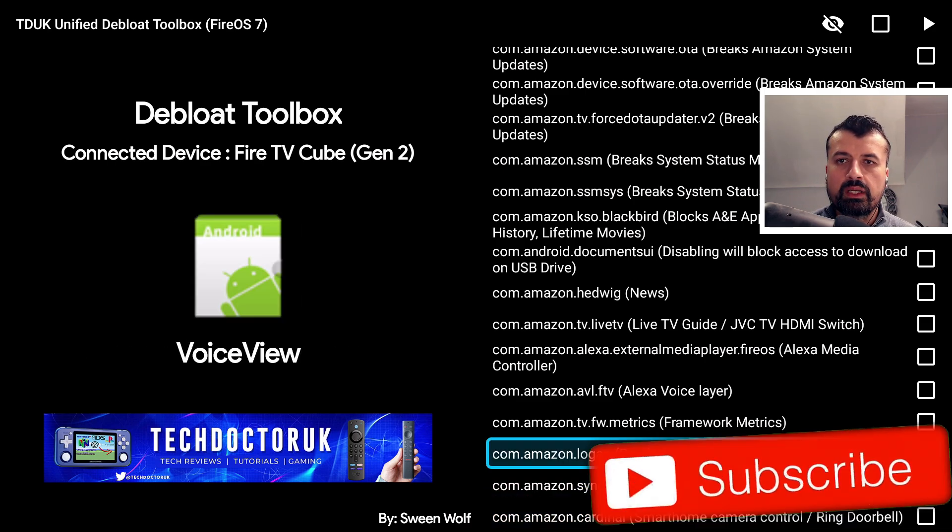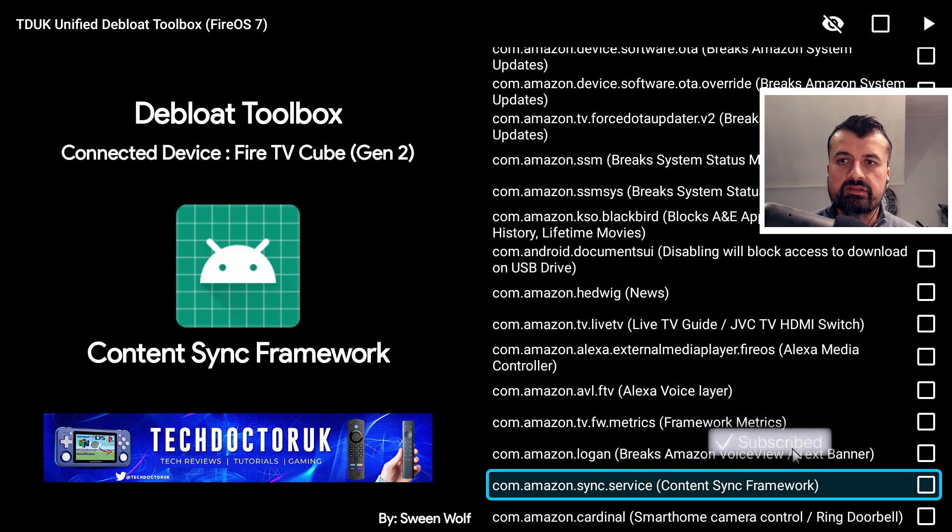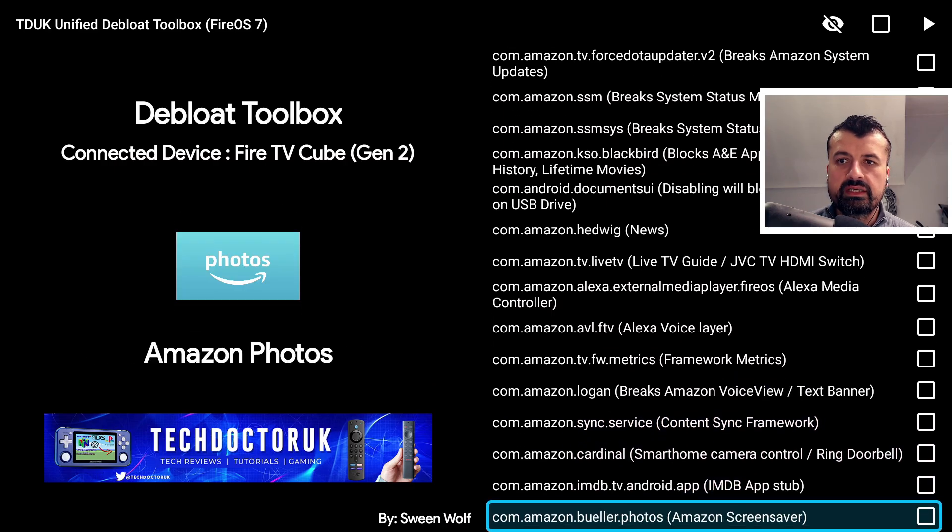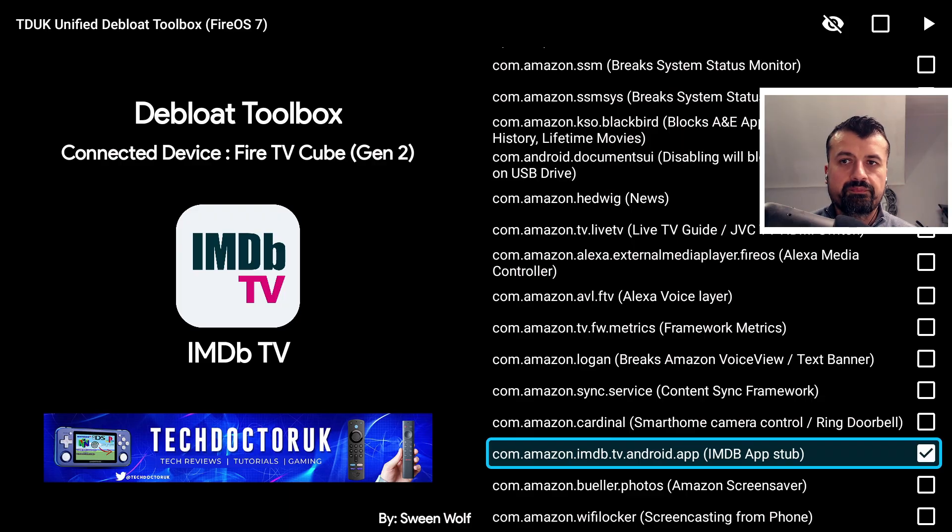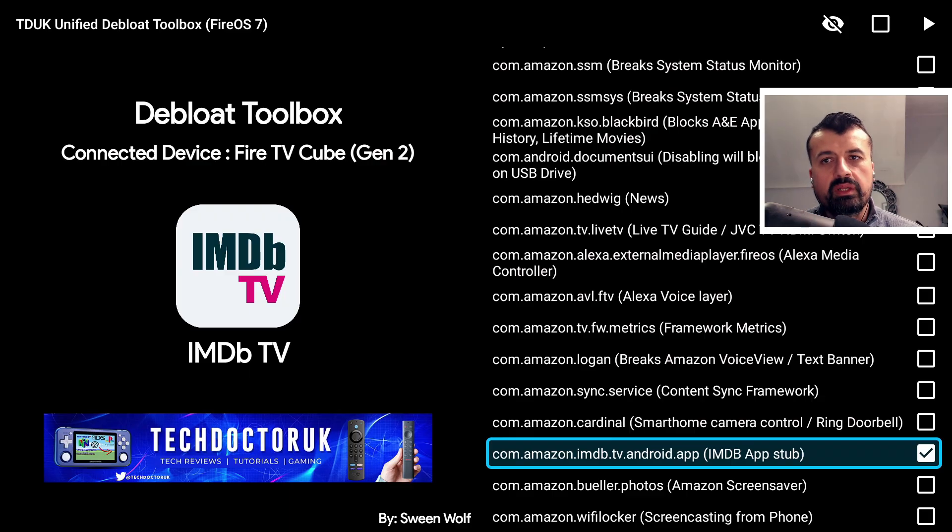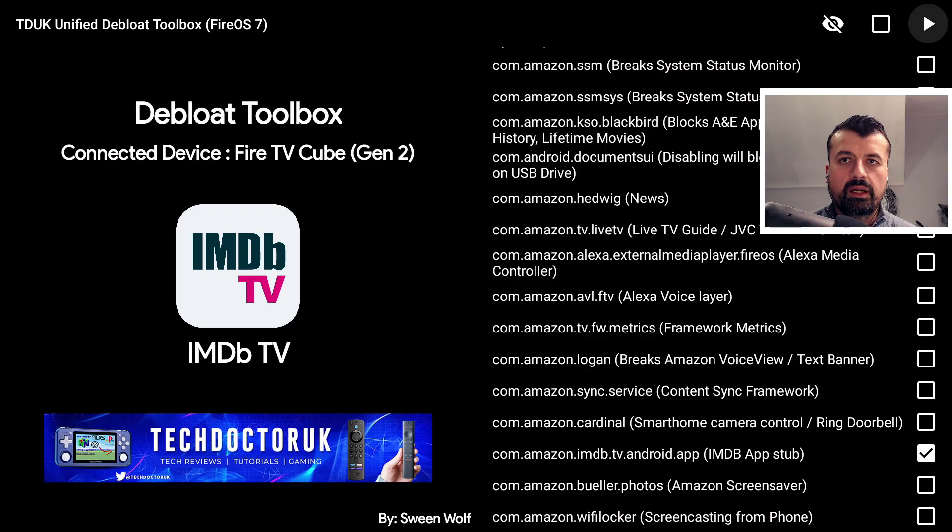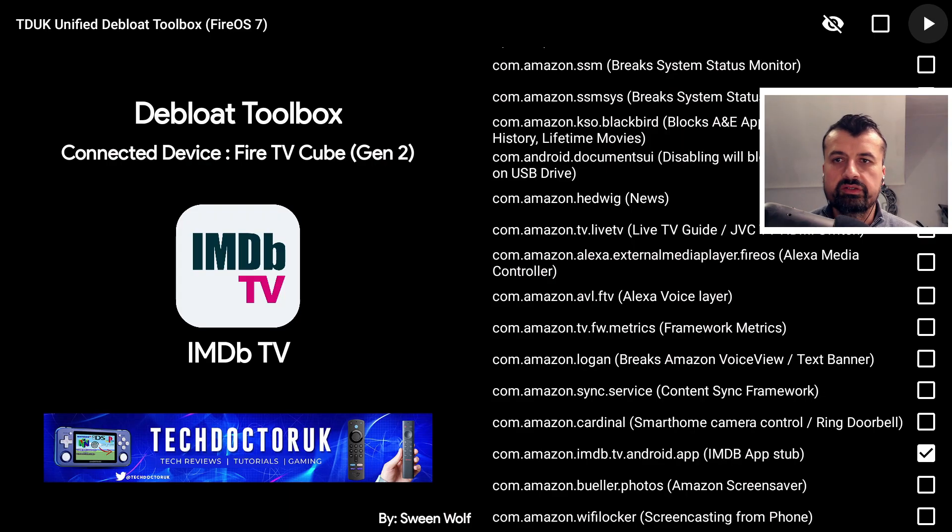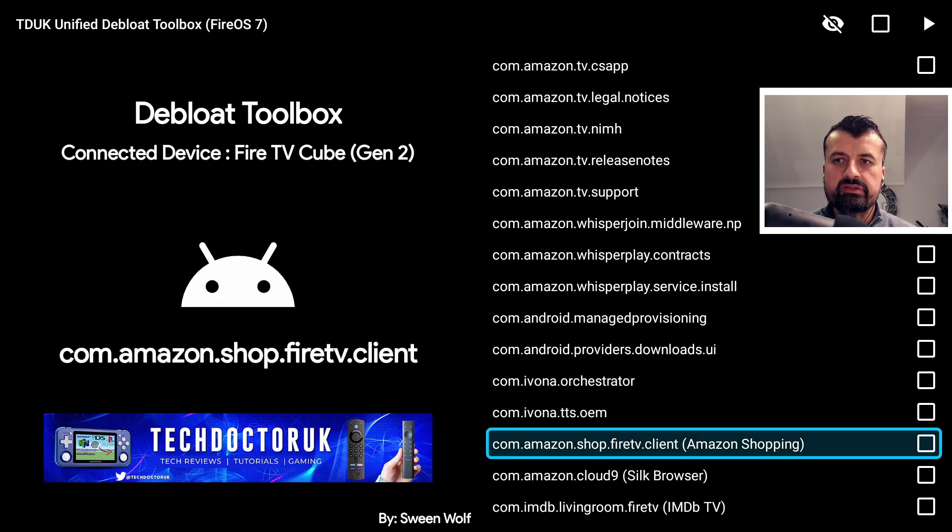As I mentioned, IMDb as an example. If I go through the list here we have the IMDb app stub. If I now click on this, anything that you tick means it's now marked for disabling. For you to disable that service you go to the top, you can press left and right on the remote to get to the top, you now click on the play sign. This will now run the background ADB command to disable that service.